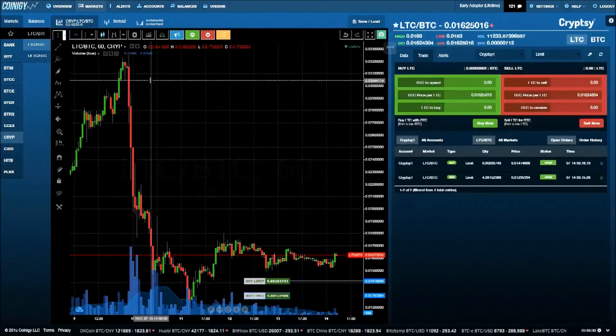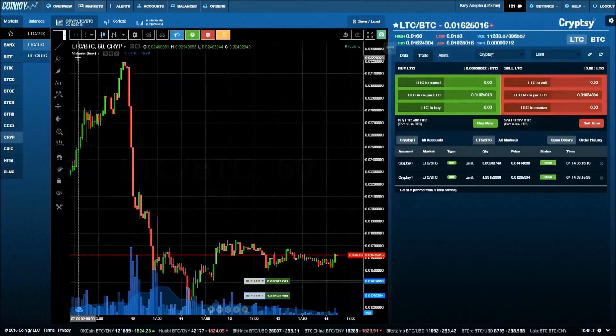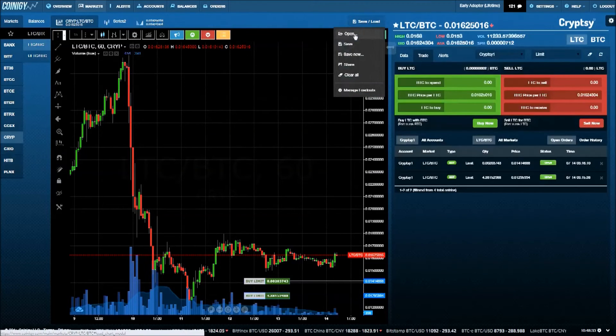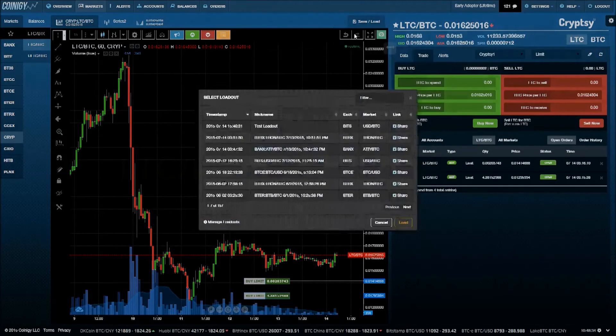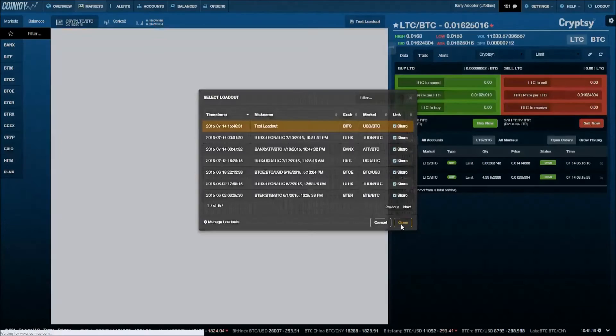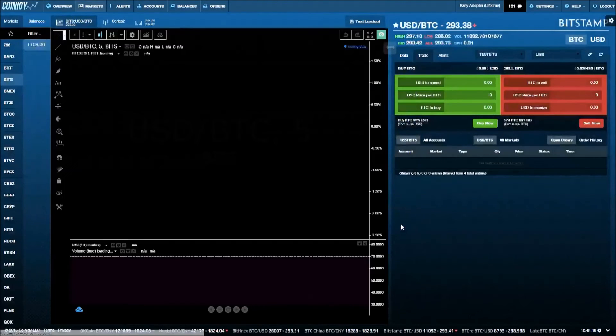Remember that loadout that we saved earlier? Let's go ahead and open it by clicking Save and Load and Open. We'll choose Test Loadout from the list and be on our way.